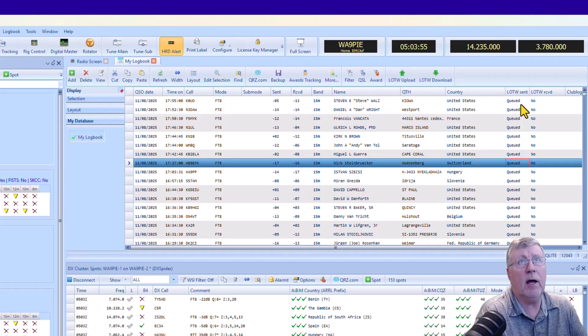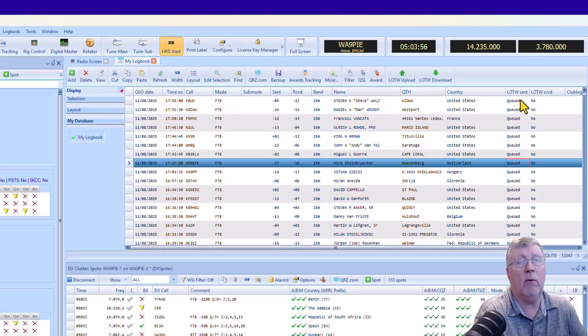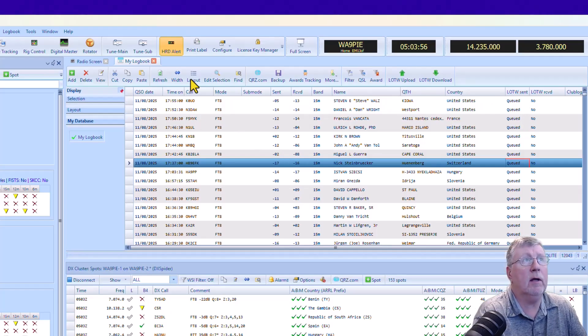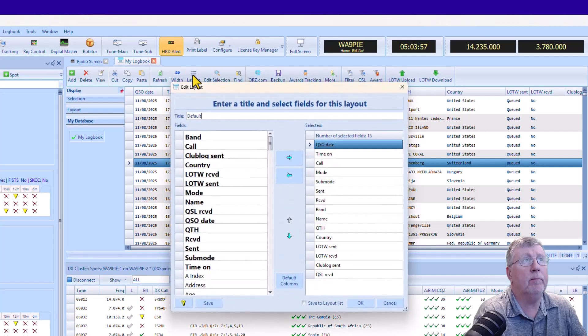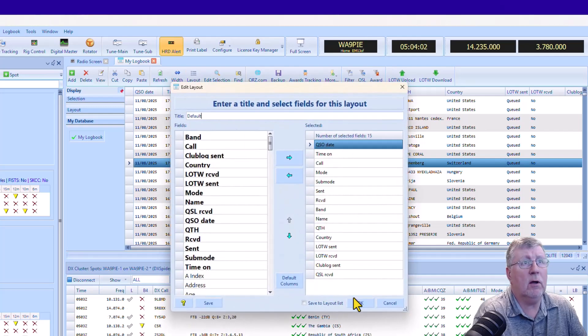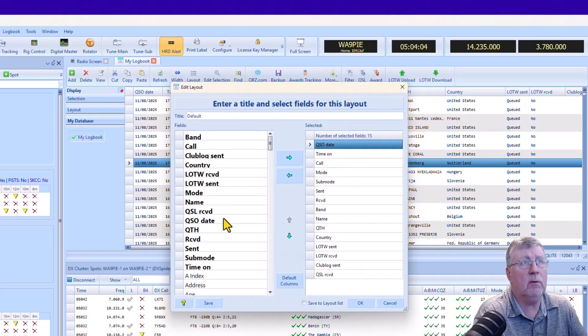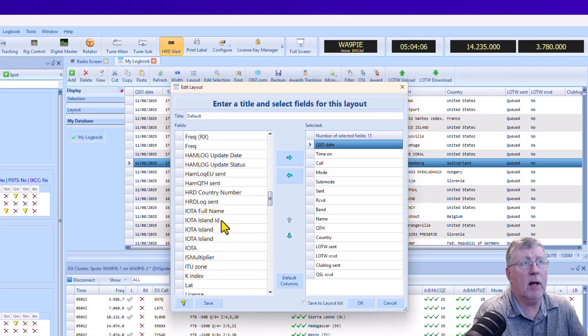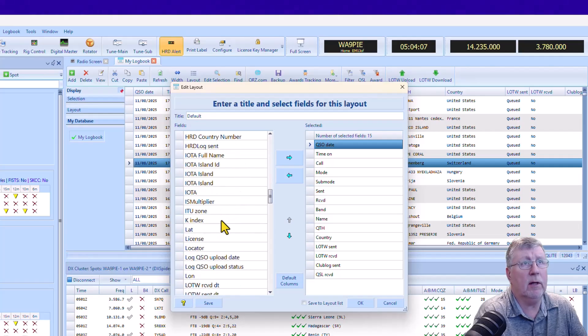First of all, let me show you how you add or remove columns that are in the display. If you hit layout, you can see on the right which columns are being shown, and then you can select from the columns that are on the left.